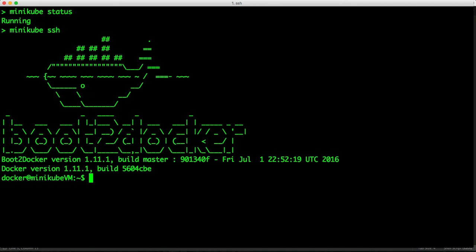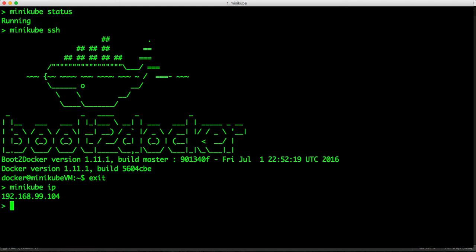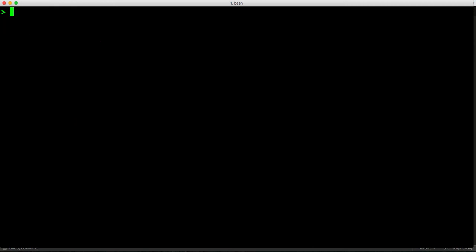And if something looks familiar, yes, it is based on boot2Docker VM. It uses the same VM, the same ISO and the same virtualization environment based on Xhyve. You can retrieve the IP address of your VM by typing Minikube IP. So this will give us ready-made access to a single node environment running the latest version of Kubernetes.